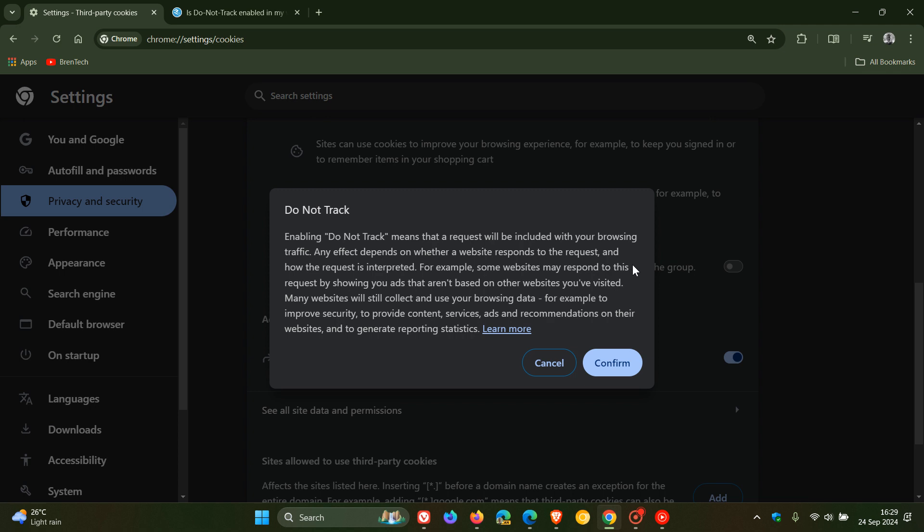some websites may respond to this request by showing you ads that aren't based on other websites you've visited. Many websites will still collect and use your browsing data, for example, to improve security, to provide content services, ads and recommendations on their websites and to generate reporting statistics. So that's according to Google when you enable do not track.